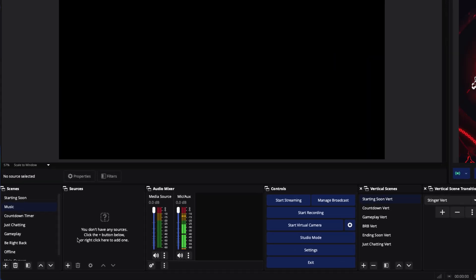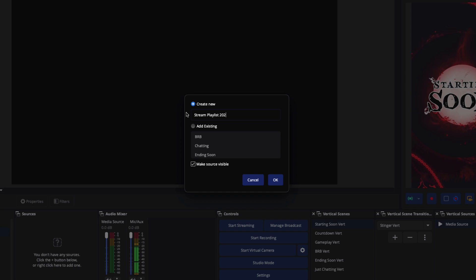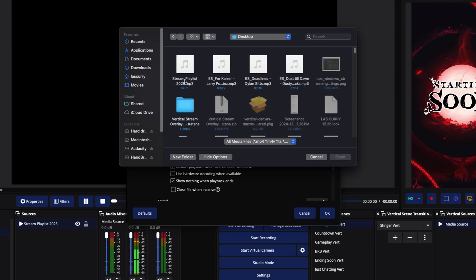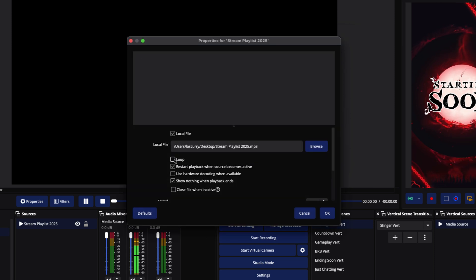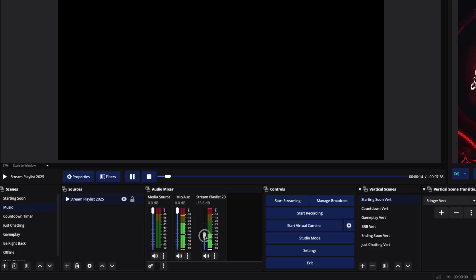Now we're going to go back into OBS Studio. Come back to your scenes, go to Sources, hit the little plus icon, and select Media Source. Name it "stream playlist 2025" and press OK. Browse to find the file on your computer — wherever you saved it — and hit Open. You want to enable loop. If you have three or four hours of music and you're streaming for one hour you're fine, but since I only have seven minutes of music I want it to loop. Press OK. Now bring the volume down — a good rule of thumb is around negative 35 or even negative 40, because you don't want the music to overpower your voice.